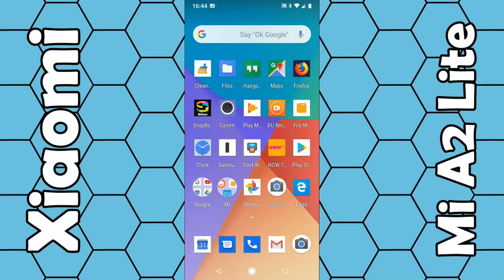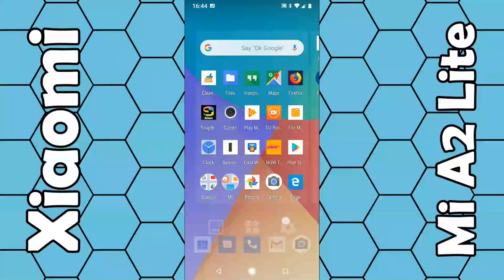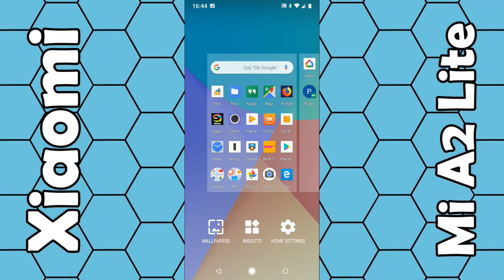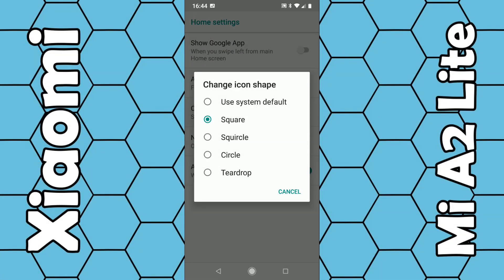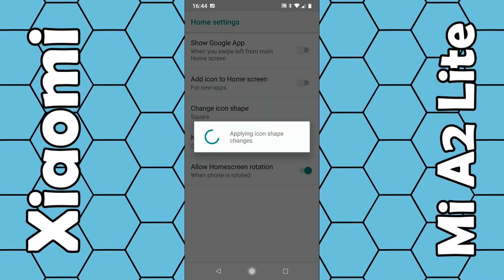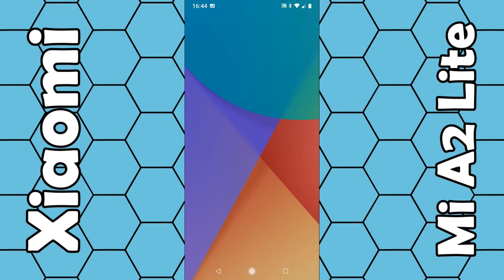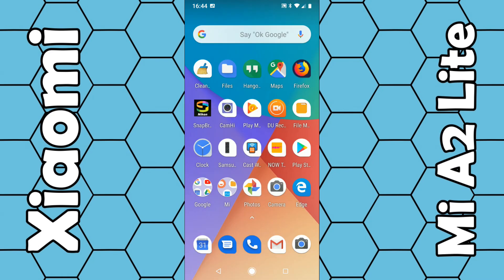That's quite good in my opinion. So again, just click on an empty space, hold your finger, choose Home Settings, then Change Icon Shape, and this time choose teardrop. You can now see the icons in a teardrop design. It's as simple as that.